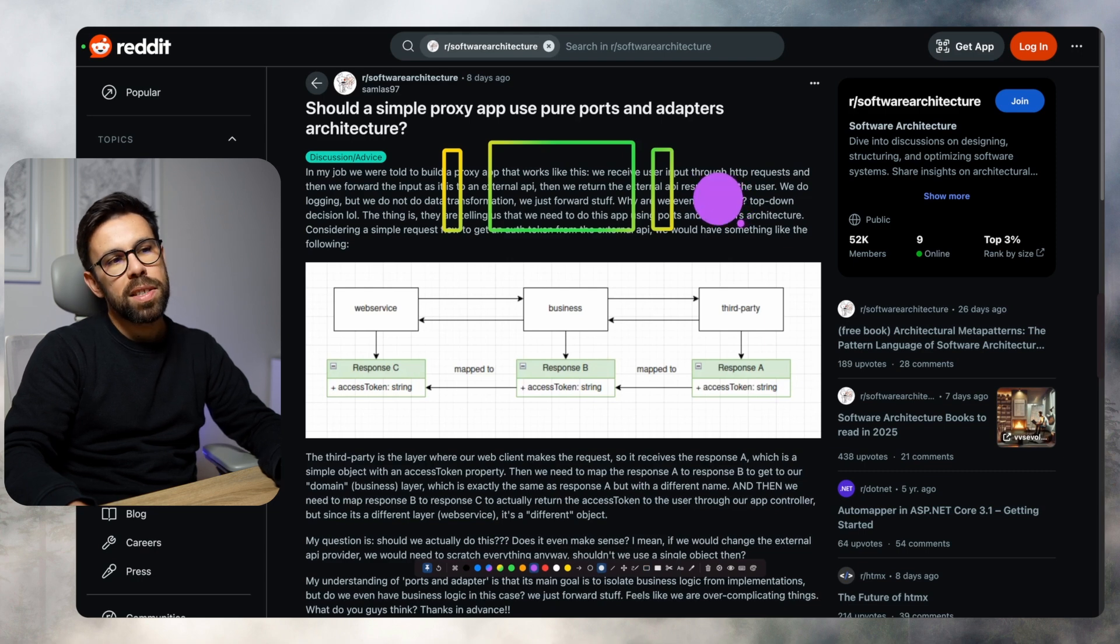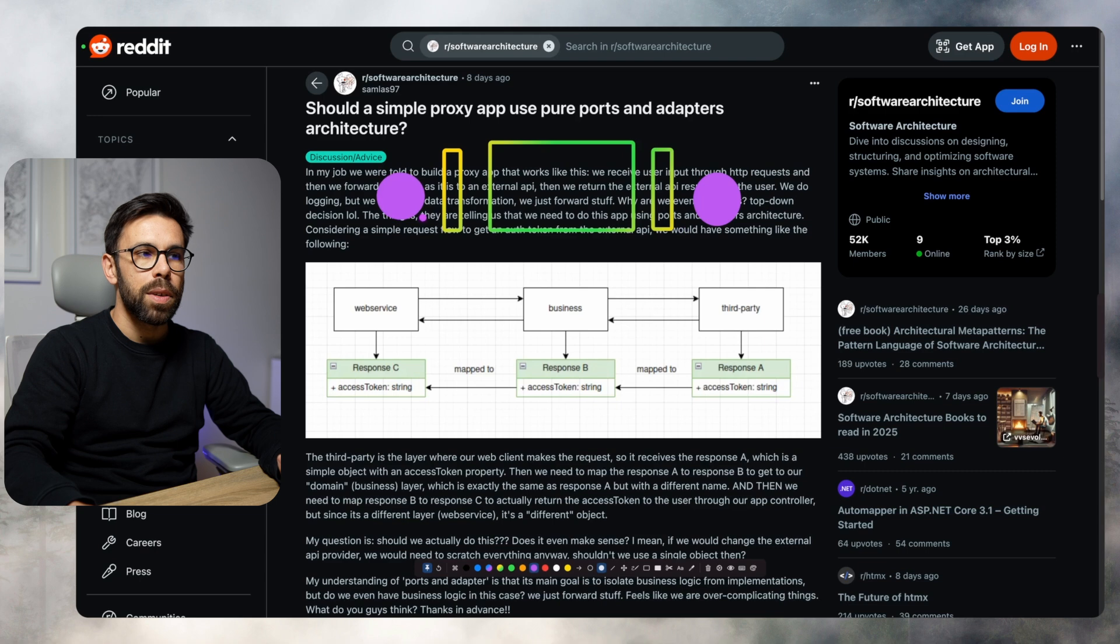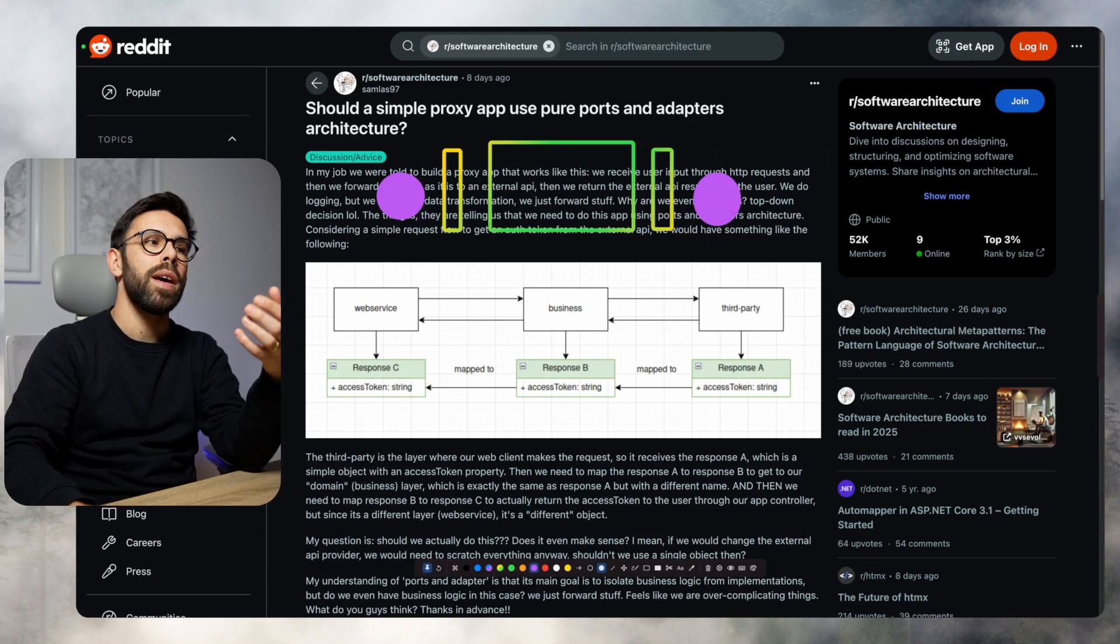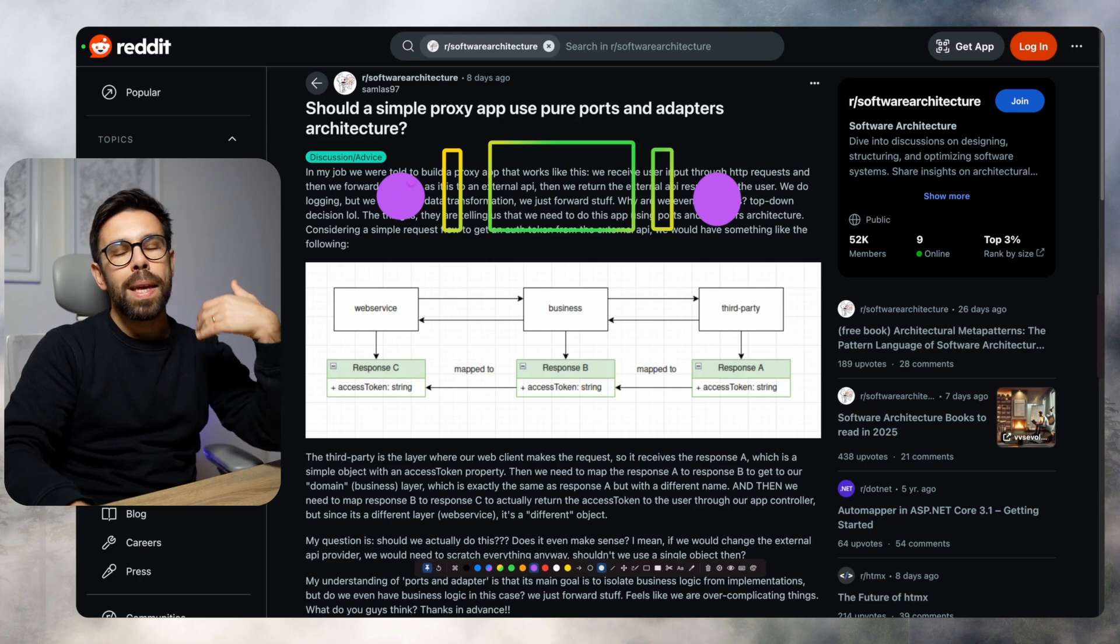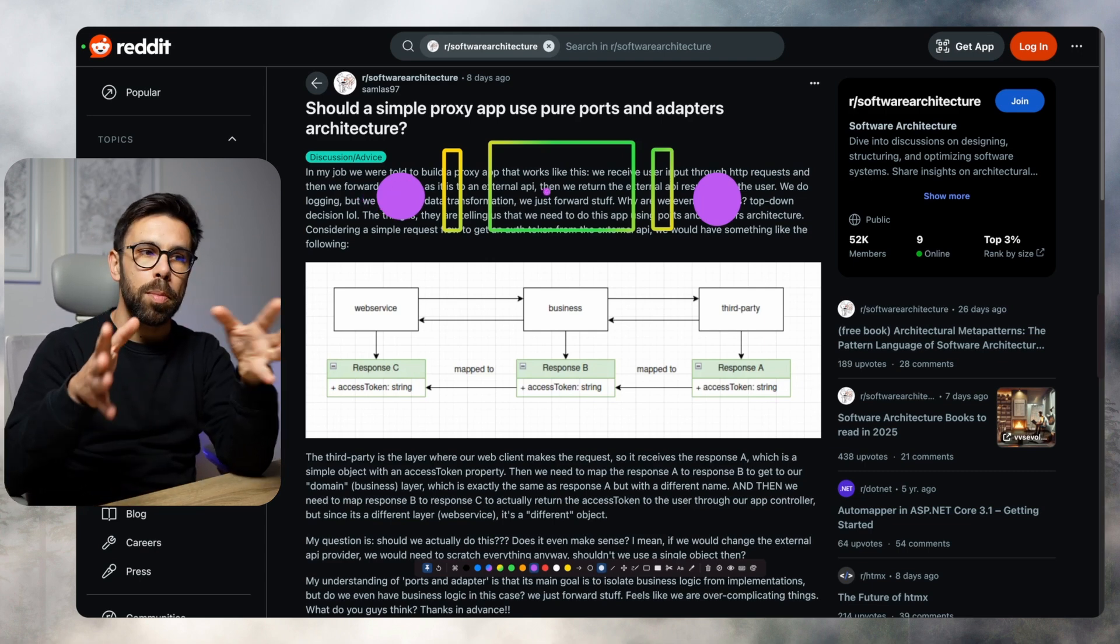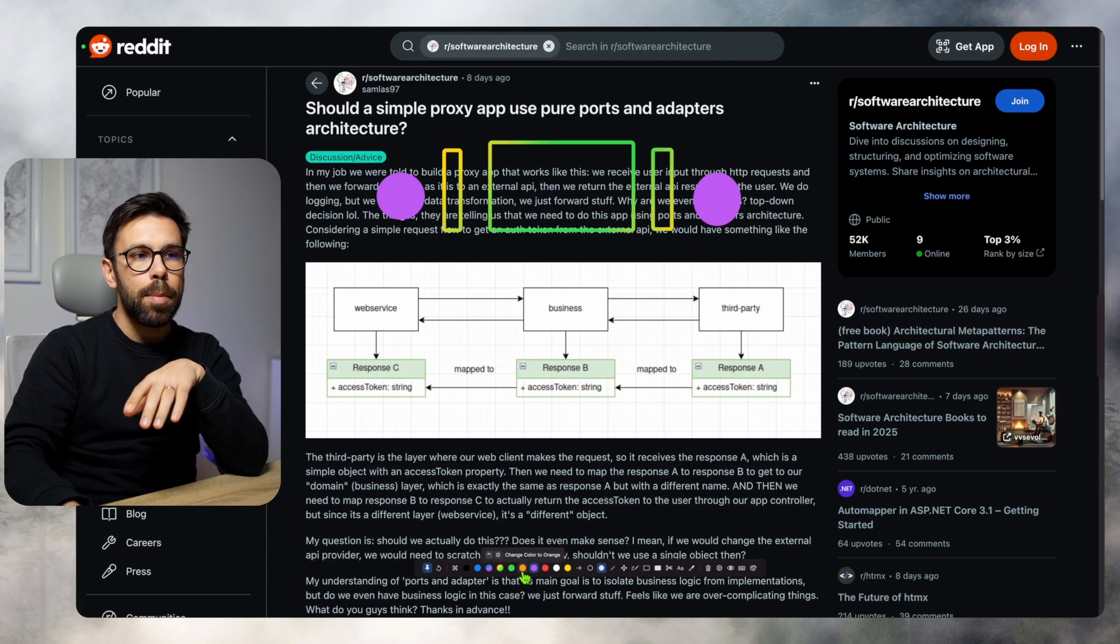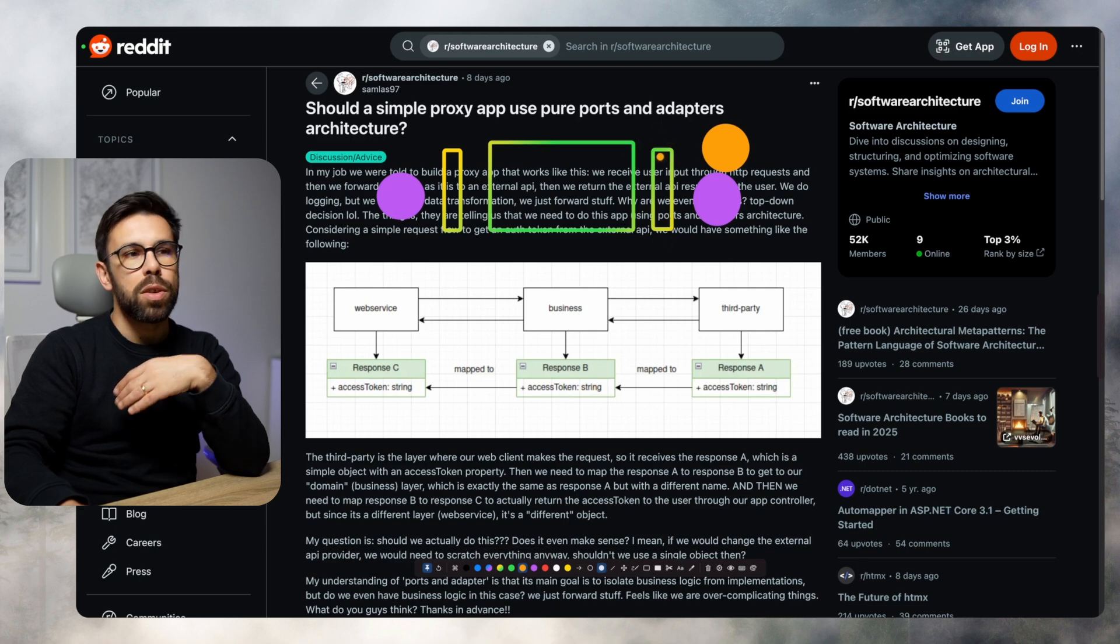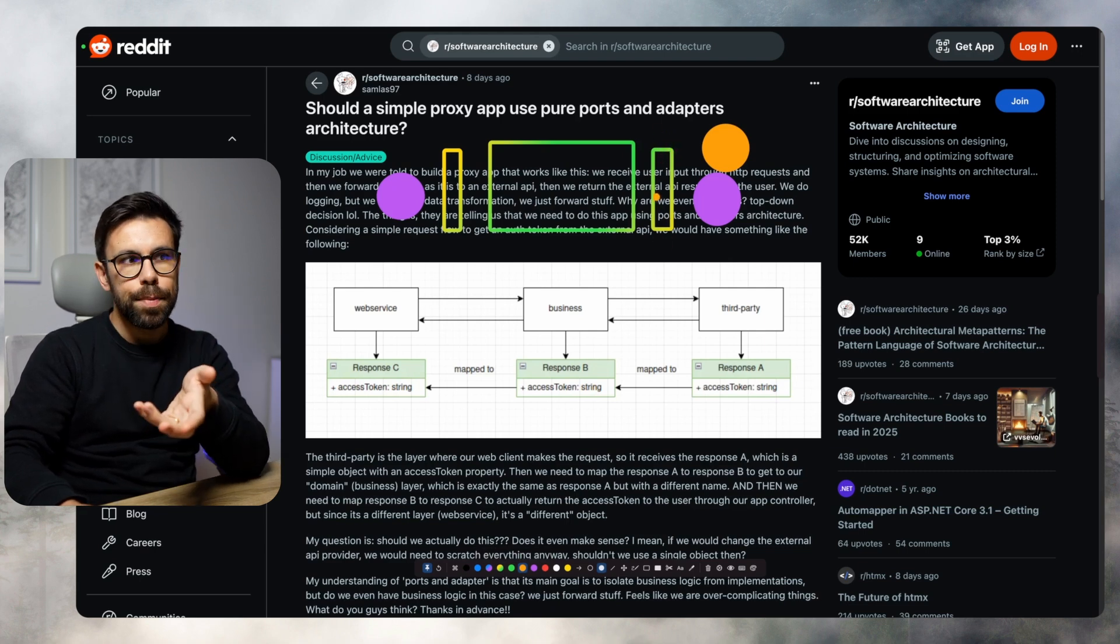This allows you to do two important things. One is to be independent on the thing that you are adapting to. For example, imagine that this is a database and this is HTTP. Or in this case, this is one API, this is the HTTP protocol. So you want to be independent on that. That means if you want to replace that API with another one, you just need to re-implement or replace this adapter.